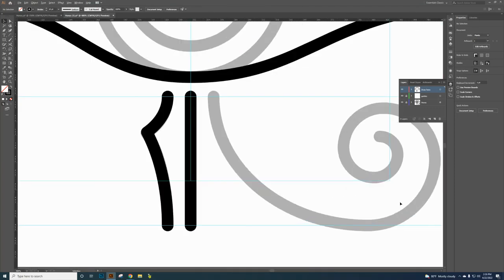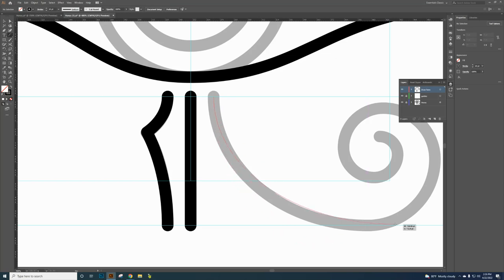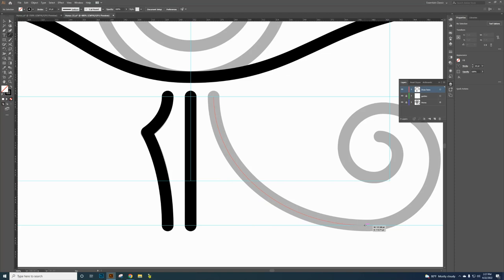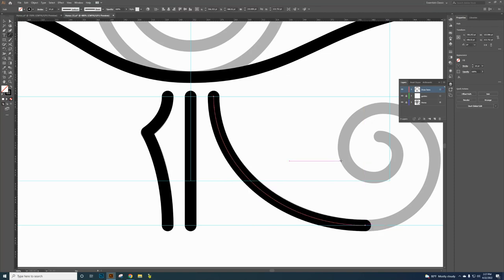Zoom out using Alt+scroll to see the next swirl shape. Use the Arc tool, clicking on the anchor point and dragging so the red line is in the middle of the gray guide line. It needs to match up with the blue guideline — the red smart guide should be centered on the gray line, not outside it and not inside it. Get it as close as possible.